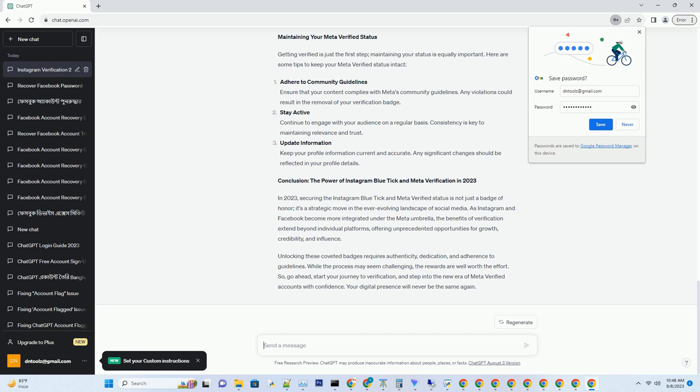Maintaining your Meta-verified status. Getting verified is just the first step — maintaining your status is equally important. Here are some tips: adhere to community guidelines. Ensure that your content complies with Meta's community guidelines, as any violations could result in the removal of your verification badge.